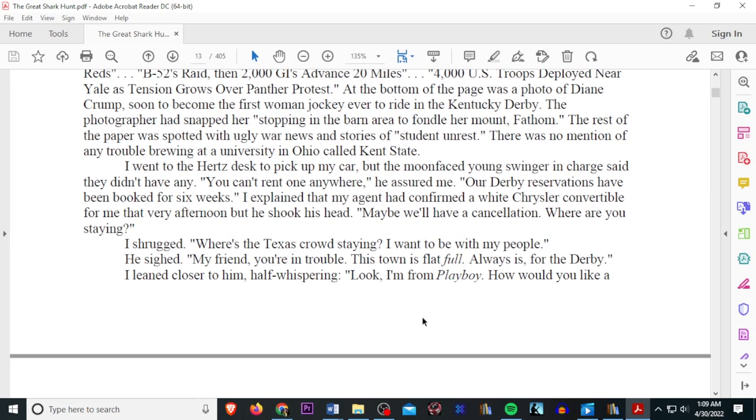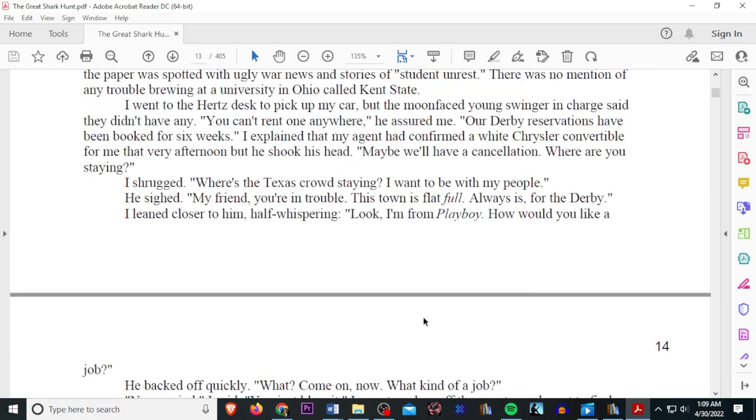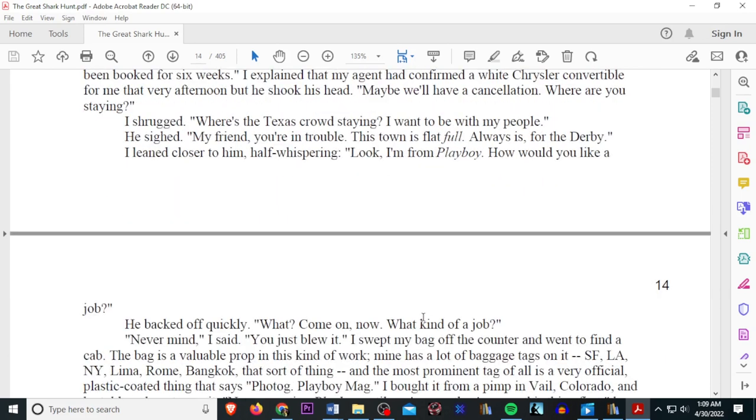You can't rent one here. You can't rent one anywhere, he assured me. Our Derby reservations have been booked for six weeks. I explained that my agent had confirmed a white Chrysler convertible for me that very afternoon, but he shook his head. Maybe we'll have a cancellation. Where are you staying? I shrugged. Where's the Texas crowd staying? I want to be with my people. He sighed. My friend, you're in trouble. This town is flat full. Always is for Derby.